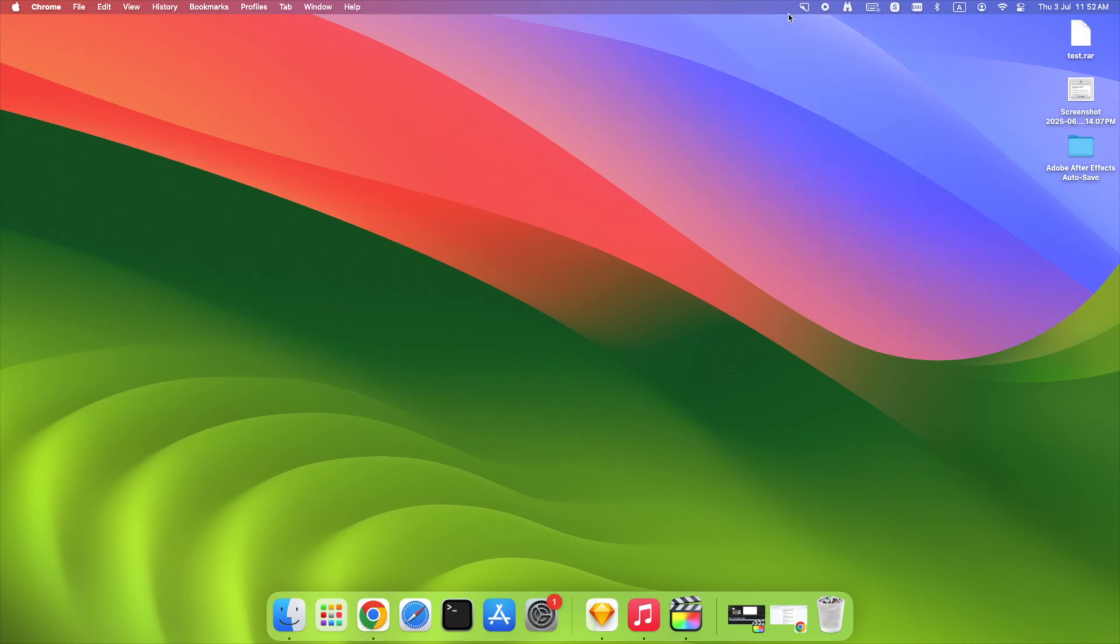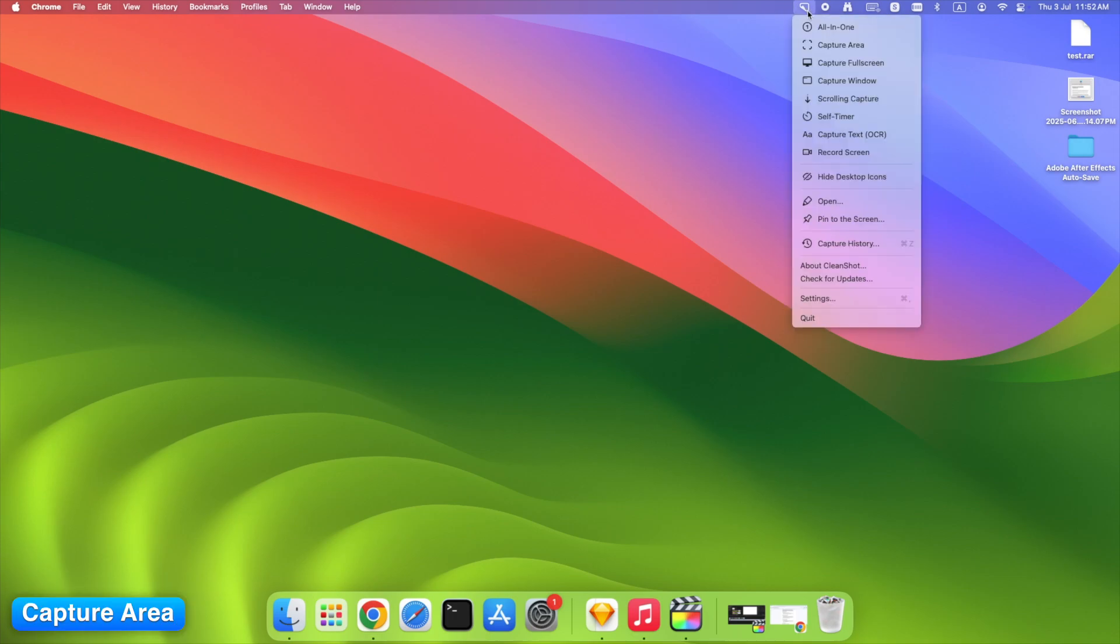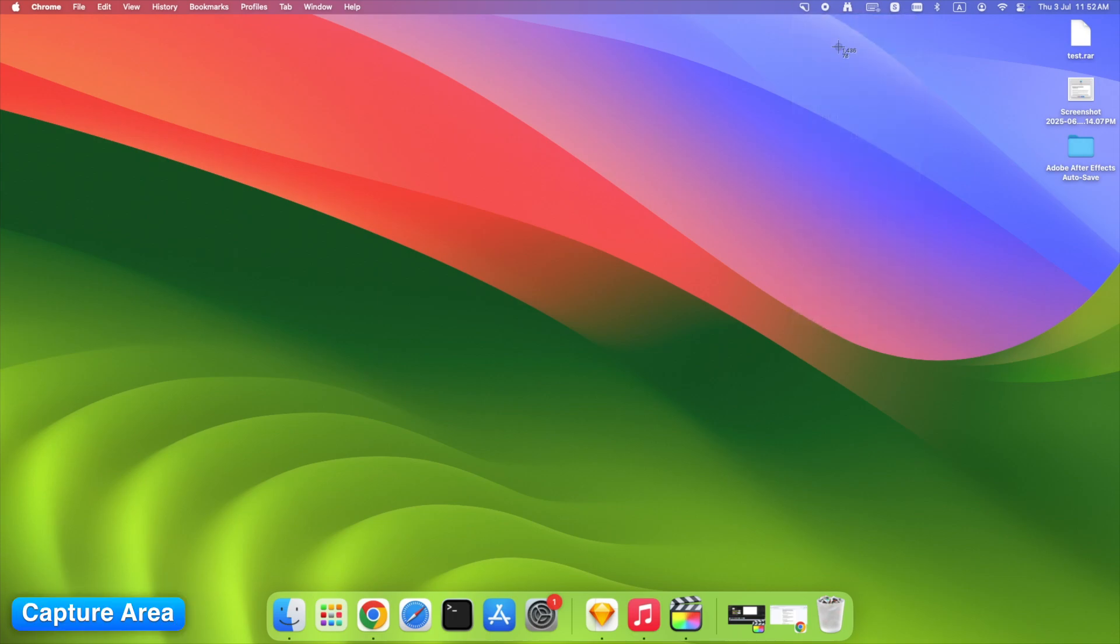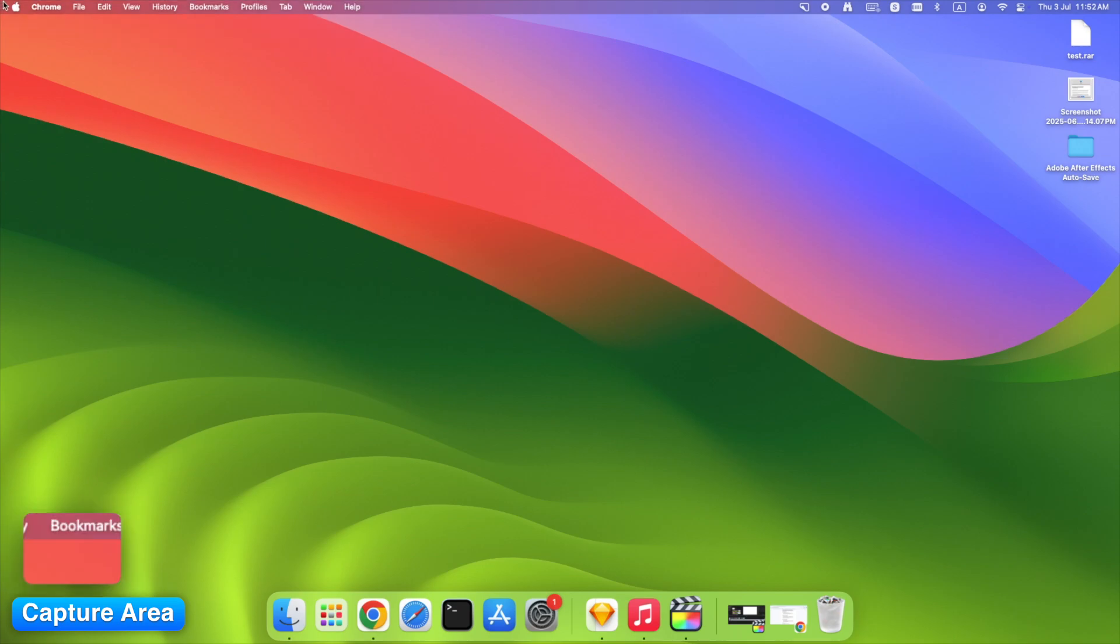Need to grab just a section of the screen? Capture area lets you click and drag exactly what you want. Once you release, CleanShot instantly shows the screenshot with annotation tools ready to use. No extra clicks, no switching apps.